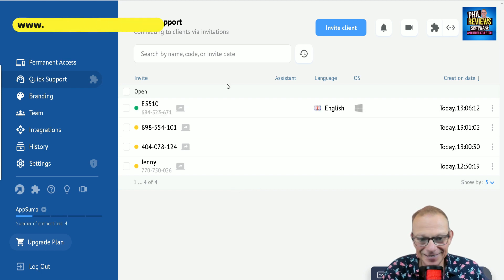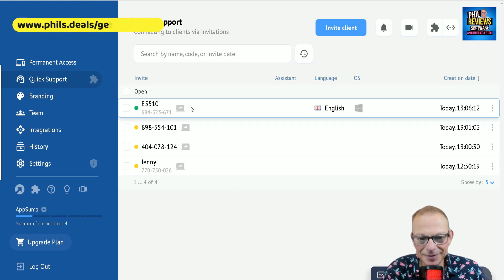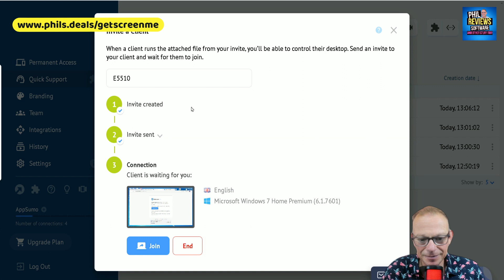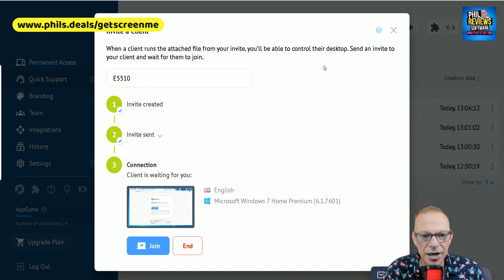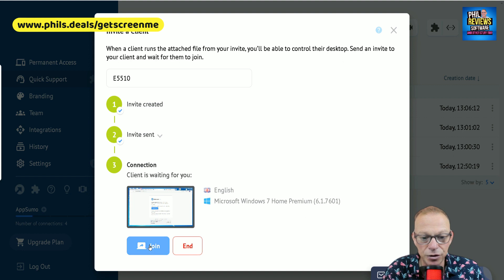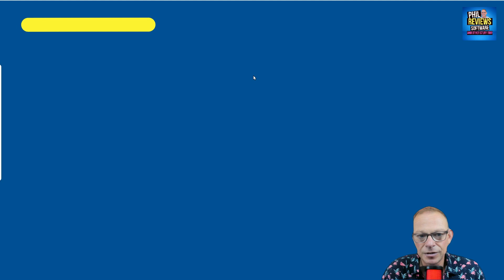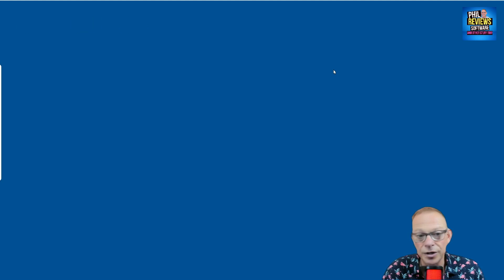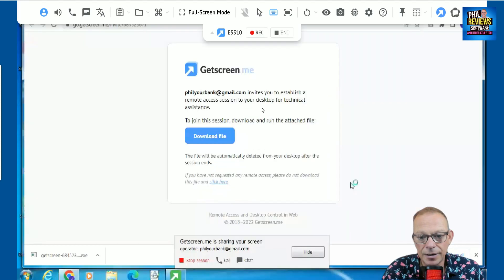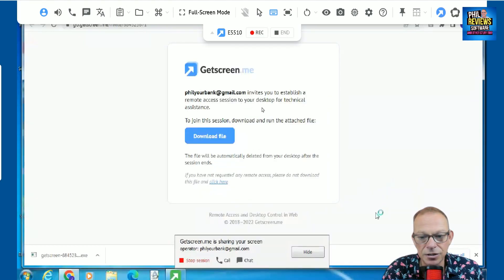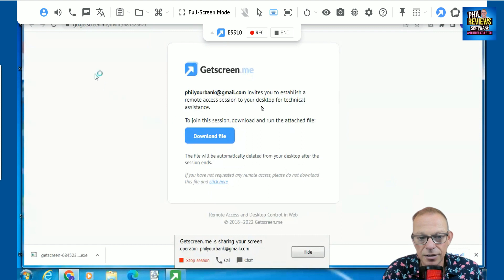Oh, there we go. So, there we go. That is showing that the client is there. And I think I should be able to join now. So, here we go. The client is waiting for me. So, I click join. Connecting to the desktop. And there we go.